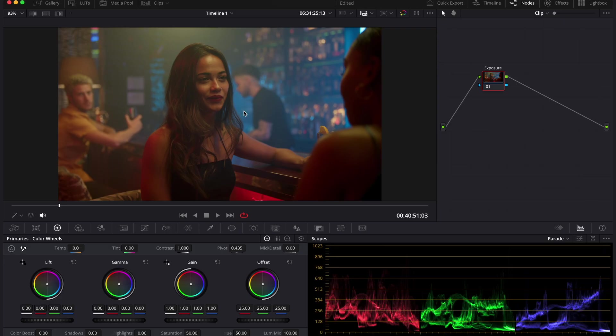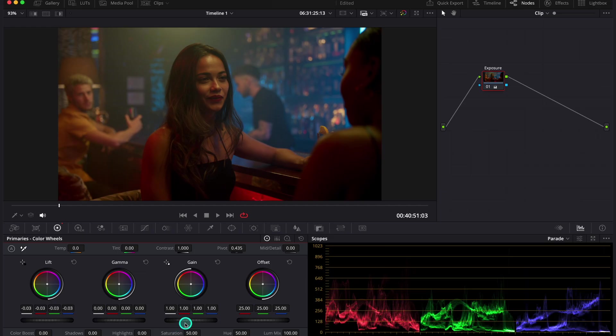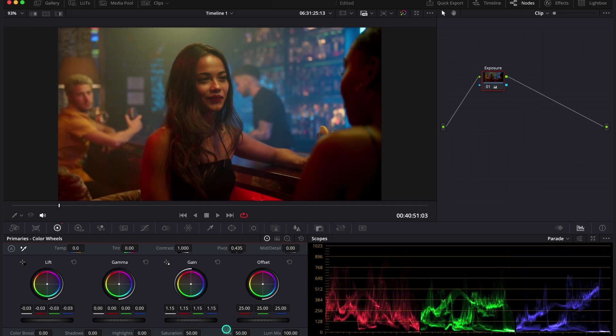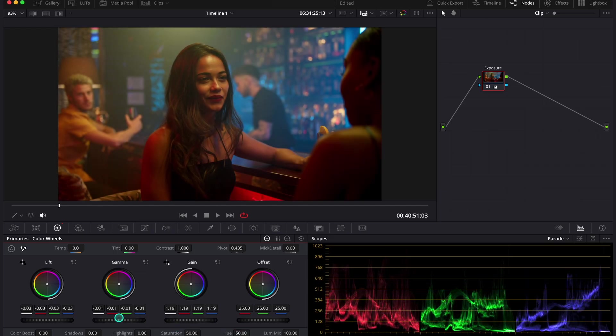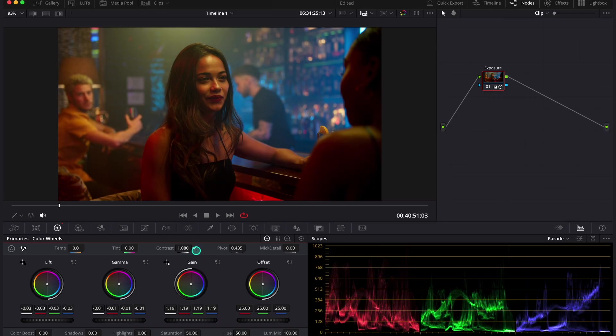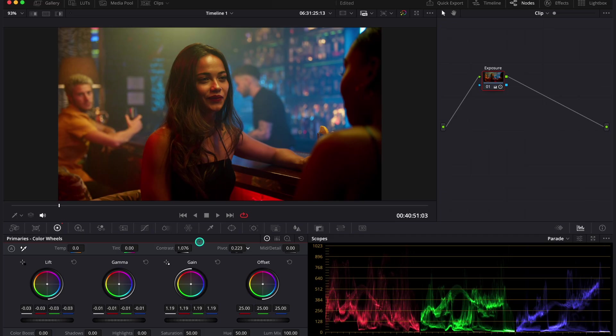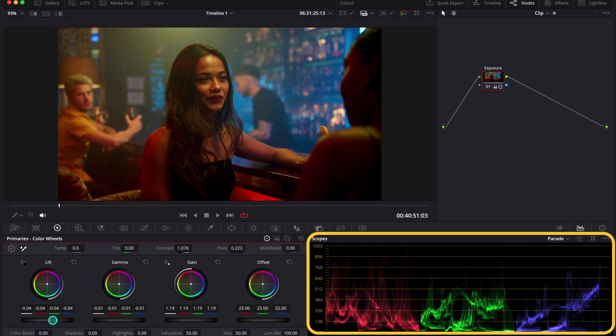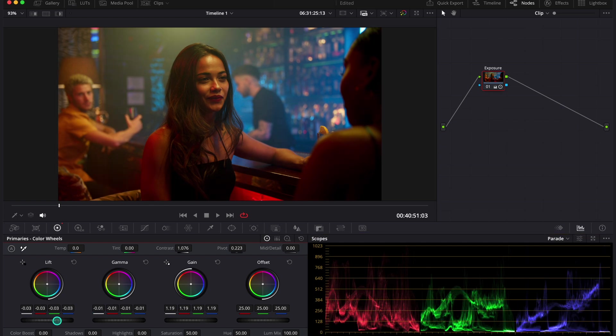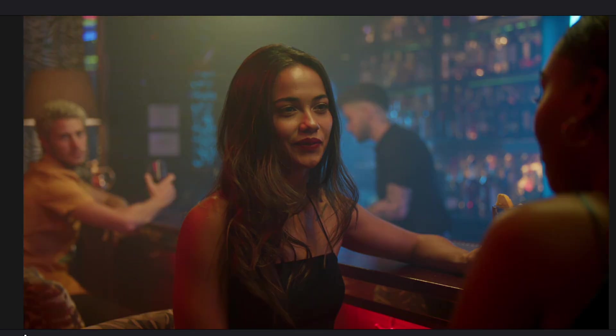Let's adjust the exposure first for this clip. So I'll push the lift down. Then the gain up. And then gamma. And I will also add some contrast. And I'll balance it with pivot. And now I'm using only my eyes. And I'm not looking at the parade over here. So this clip looks good to me. It looks nice and punchy. This is before and after.